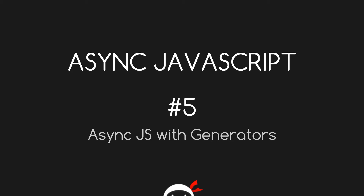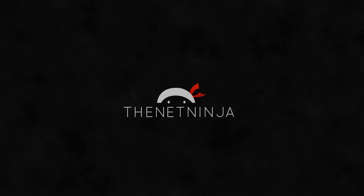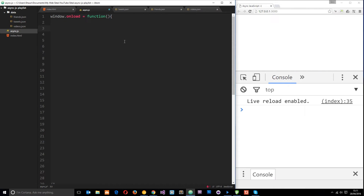Welcome to your fifth Asynchronous JavaScript tutorial. In this video we're going to talk about async JavaScript with generators. Generators are a relatively new addition to ES6, that's ECMAScript 6.